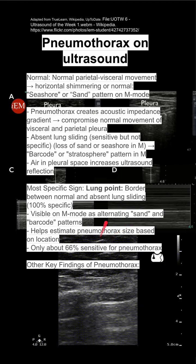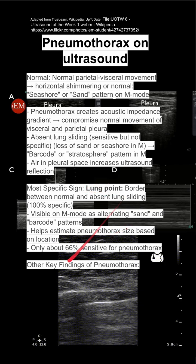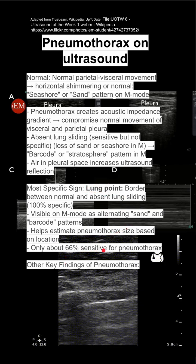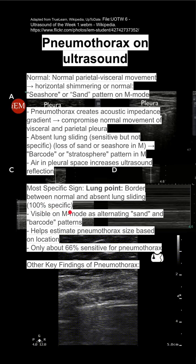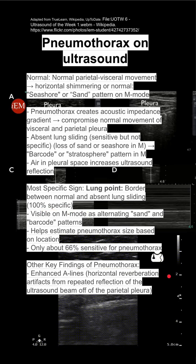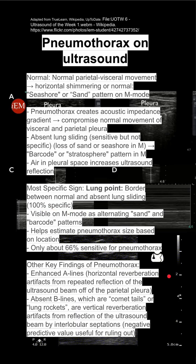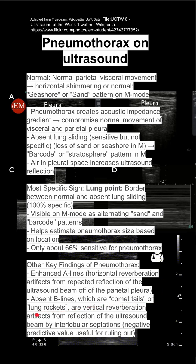However, this lung point is only about 66% sensitive, although it's very specific. Other key findings of pneumothorax include enhanced A lines, which are horizontal reverberation artifacts, and absent B lines, which are comet tails or lung rockets.